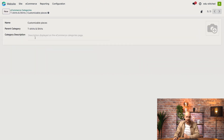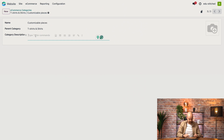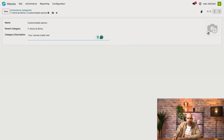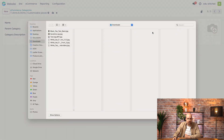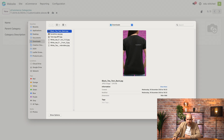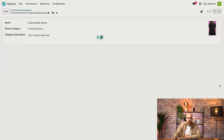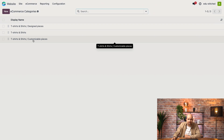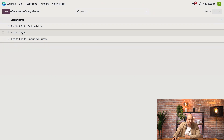Now if we go back to the customizable pieces, we can add a description — for example, 'your canvas made real'. Finally, we can add a picture to the category. We go here and click edit, then just select the picture we're looking for. There you go. If we go back, we see that my new category, customizable pieces, is below t-shirts and shirts, and that the designed pieces is above.